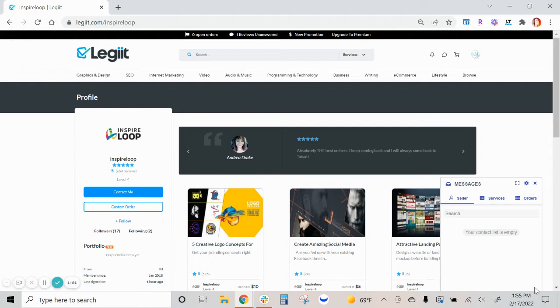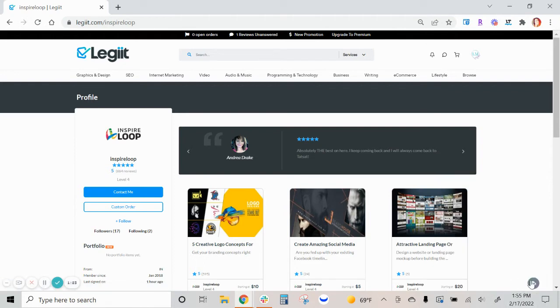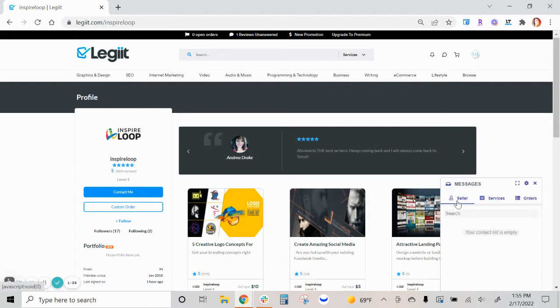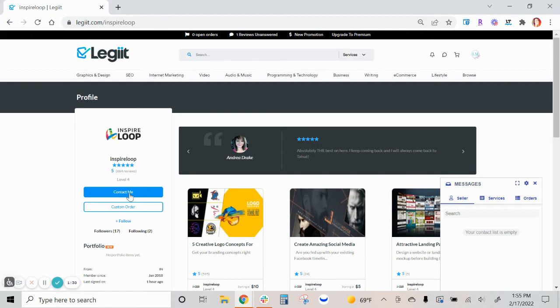You can also find your conversations by clicking the conversation bubble here and you still see the three tabs. If you had messaged the freelancer on their seller page, that conversation will be here.